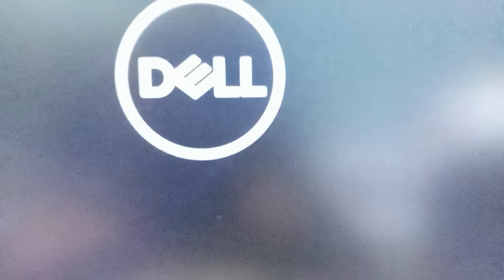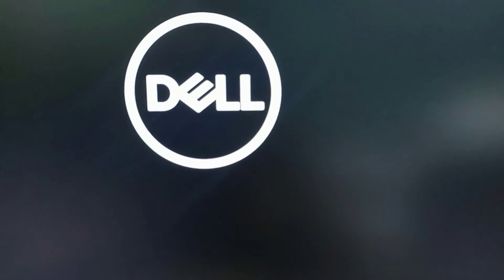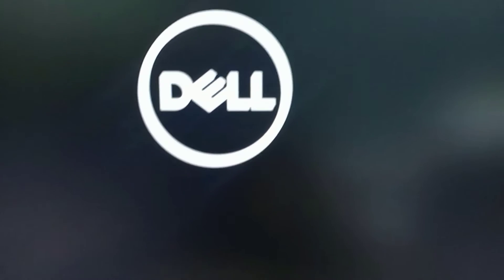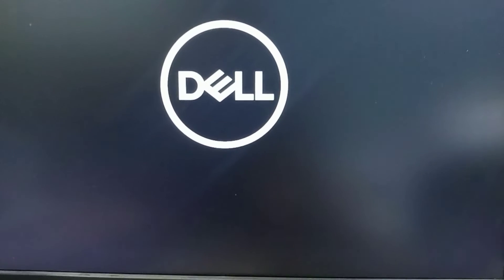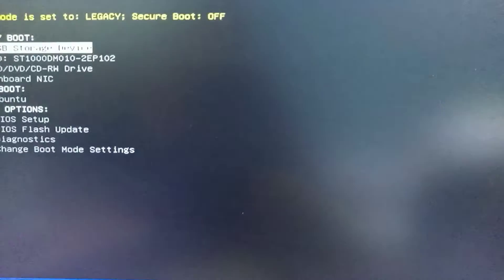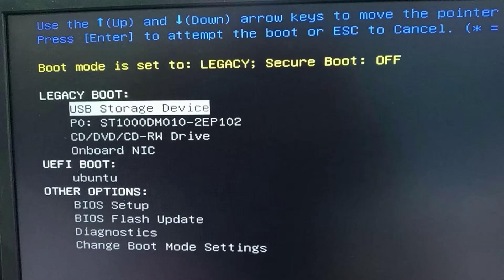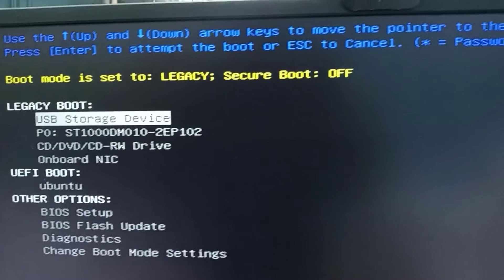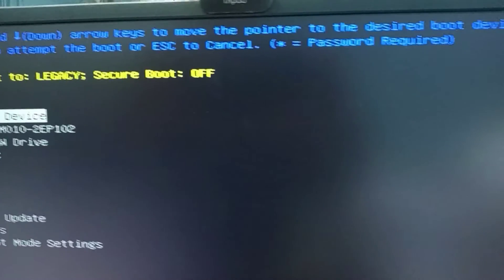Press F2 or F12 several times so that you will switch to the BIOS setup menu. When the Dell logo appears, keep pressing F2 or F12. Once you can see the boot screen, use the up and down arrow keys to move the pointer to the desired boot device.